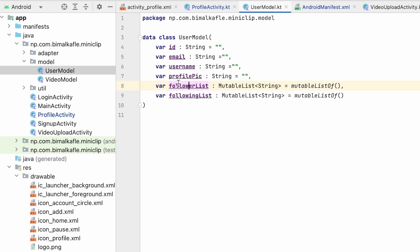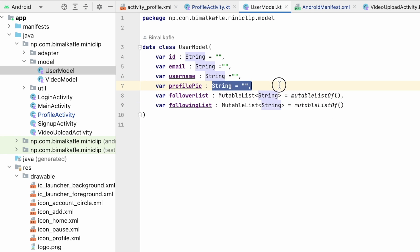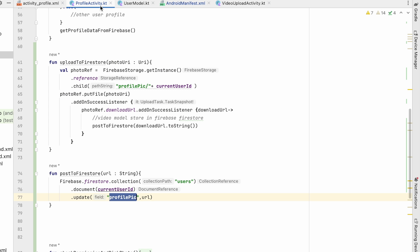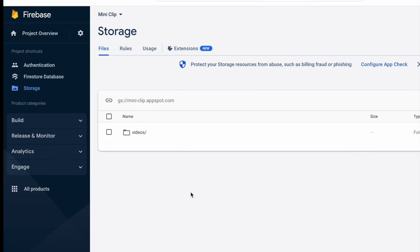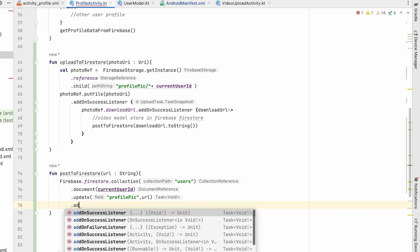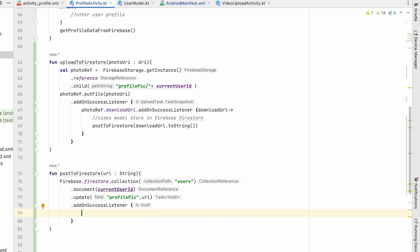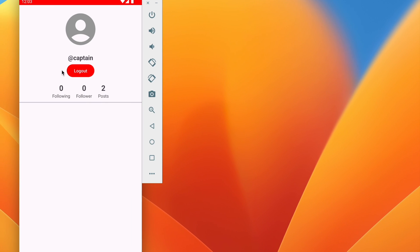If you look at the user model, the profilePicture field is currently empty. We will update that field with the URL from storage. In this way we assign the URL to the profile picture.